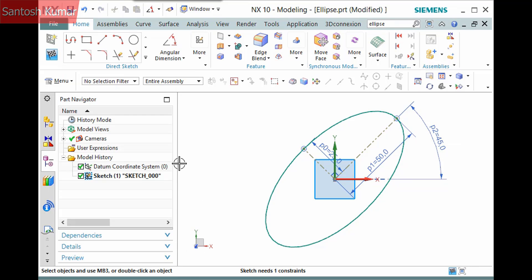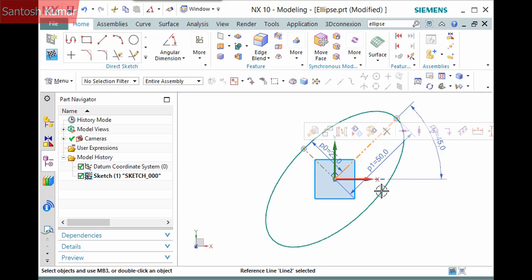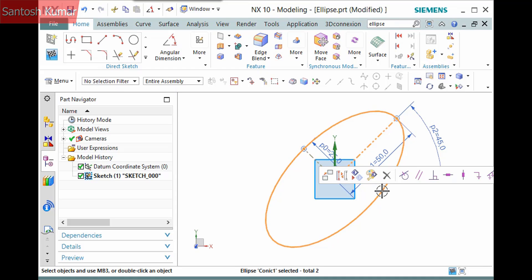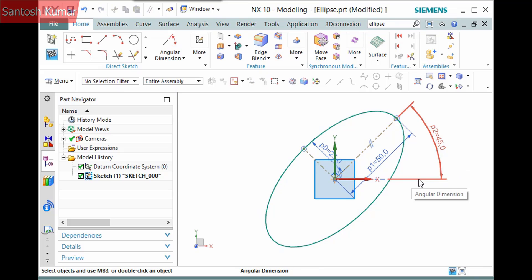To fully constrain the ellipse, I'll pick the line representing the semi-major axis and the ellipse itself, then click to define a parallel constraint. It seems odd, but it works.